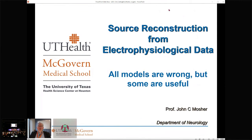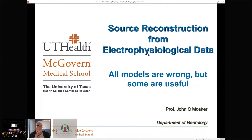We did change the talks around this morning. We decided to put mine first because I'm doing kind of an overview talk. There's really not an emphasis on the inversion models themselves. Rather, this is a talk that I give particularly to medical students. I have this catchy subtitle: all models are wrong, but some are useful.